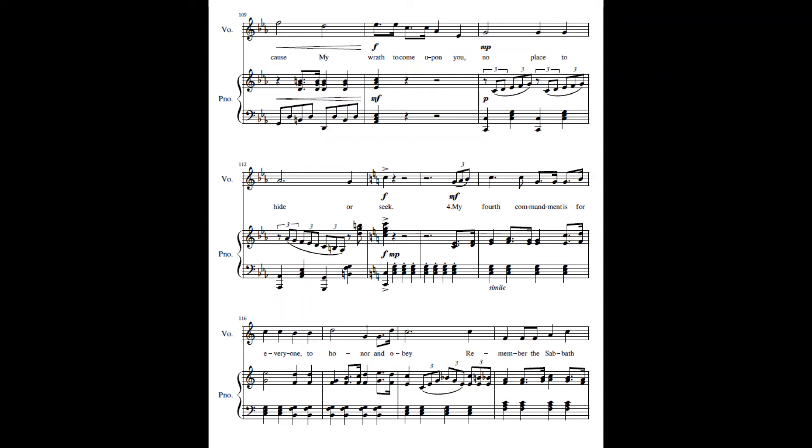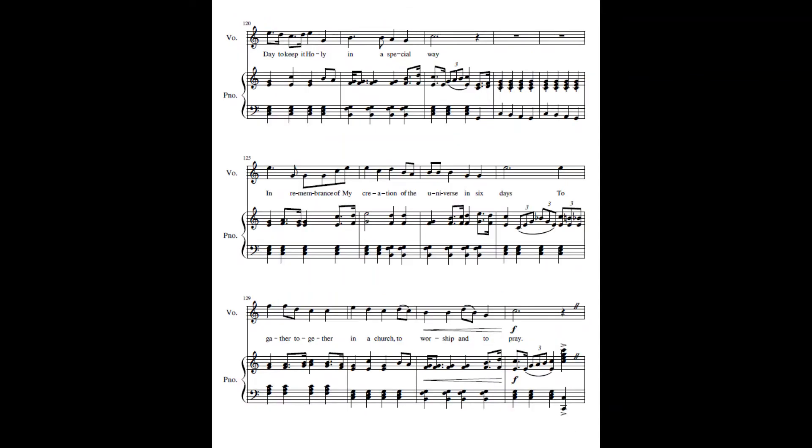My fourth commandment is for everyone to honor and obey. Remember the Sabbath day, keep it holy in a special way. In remembrance of my creation of the universe in six days. Come together in a church to worship and to pray.